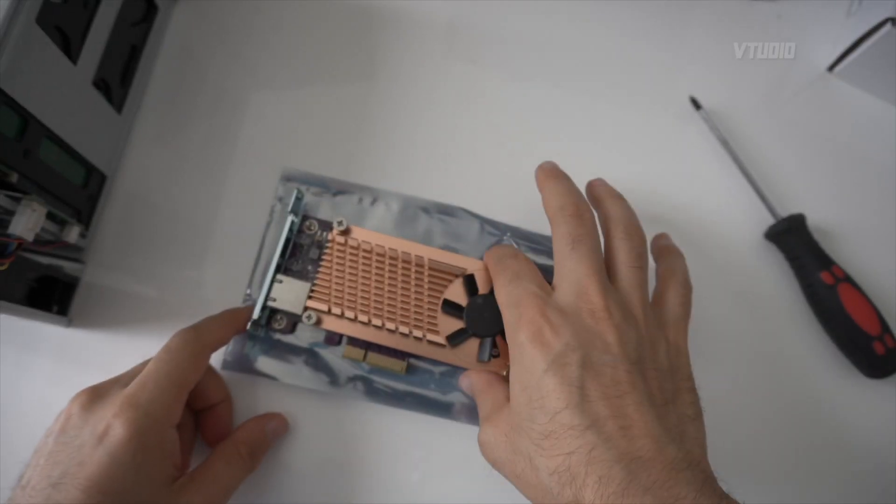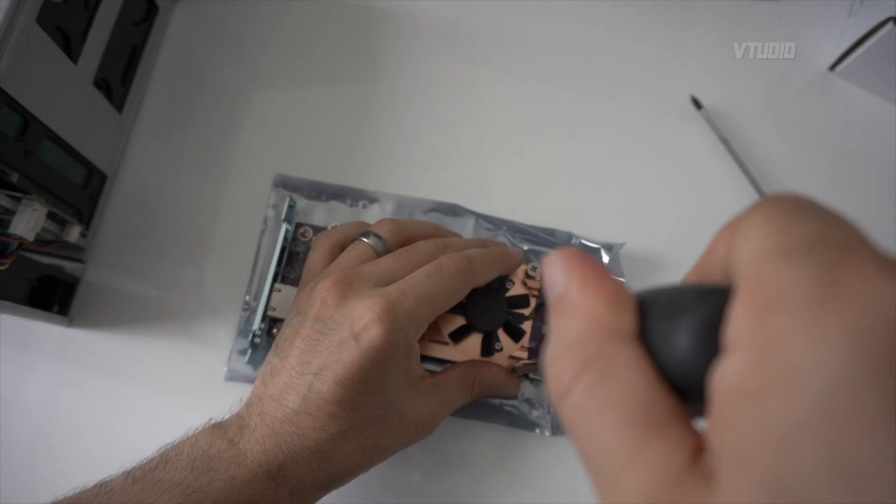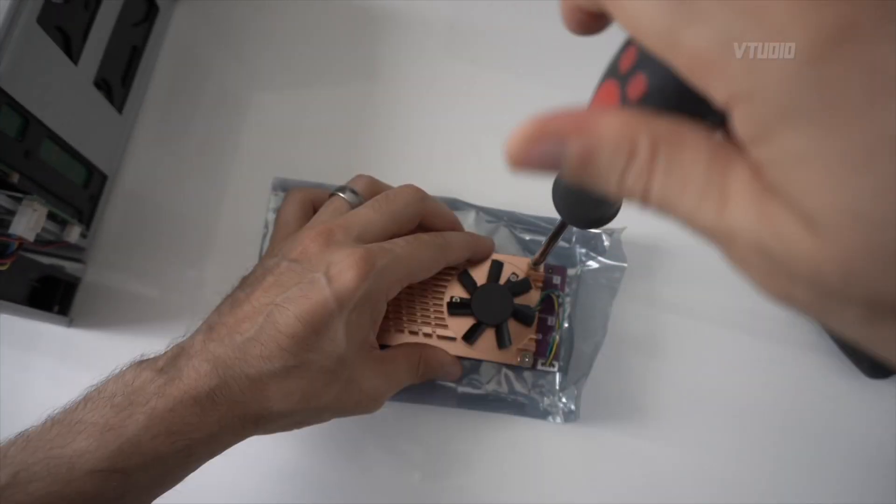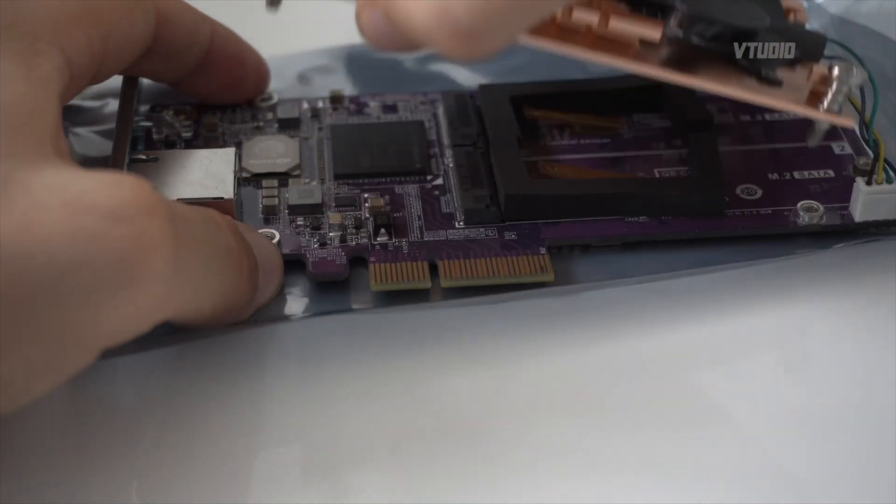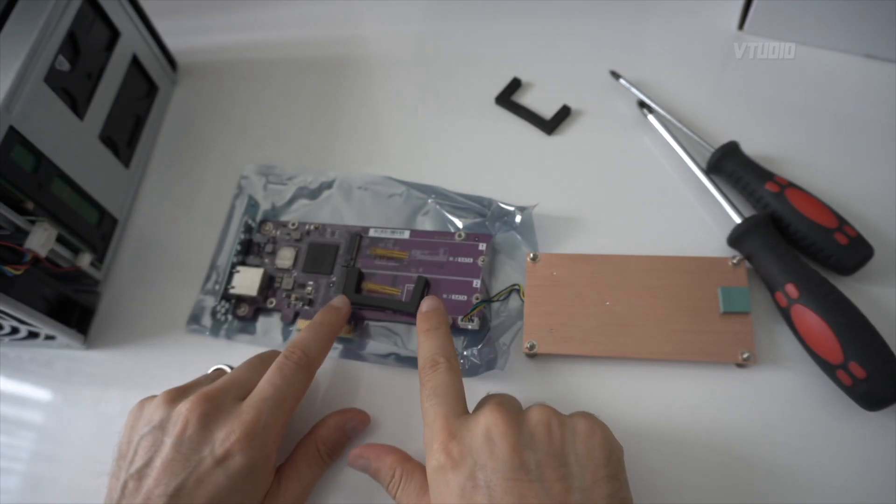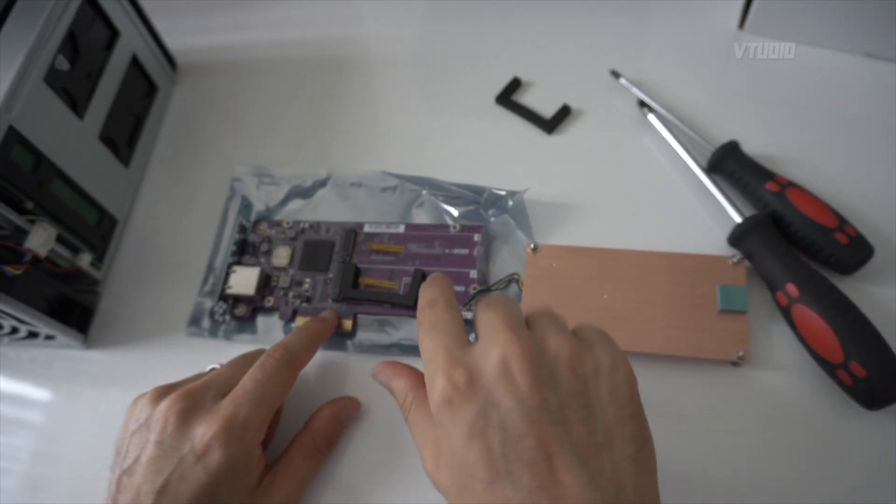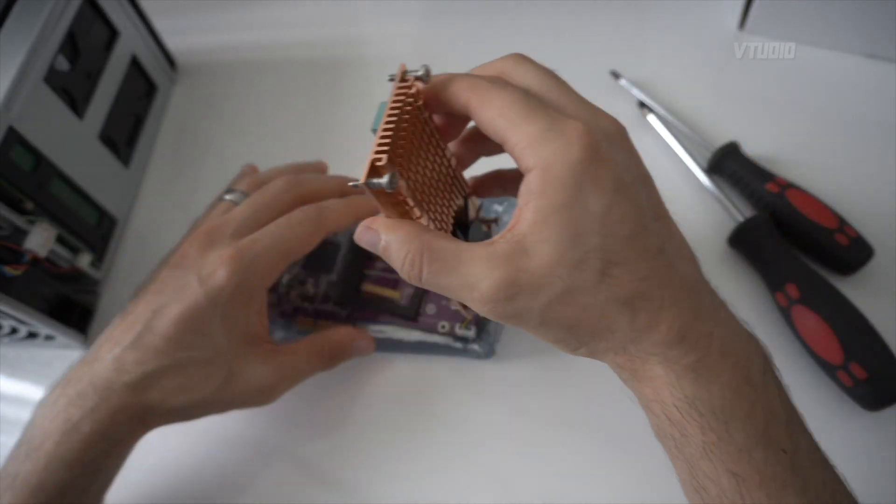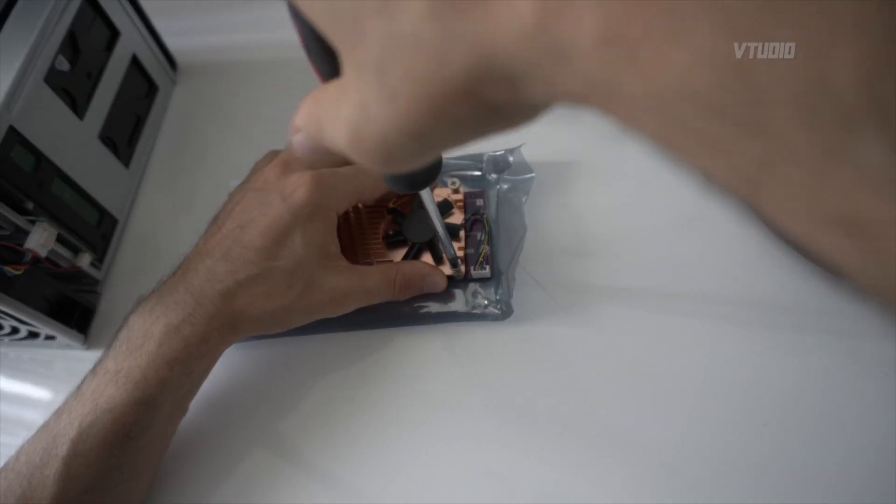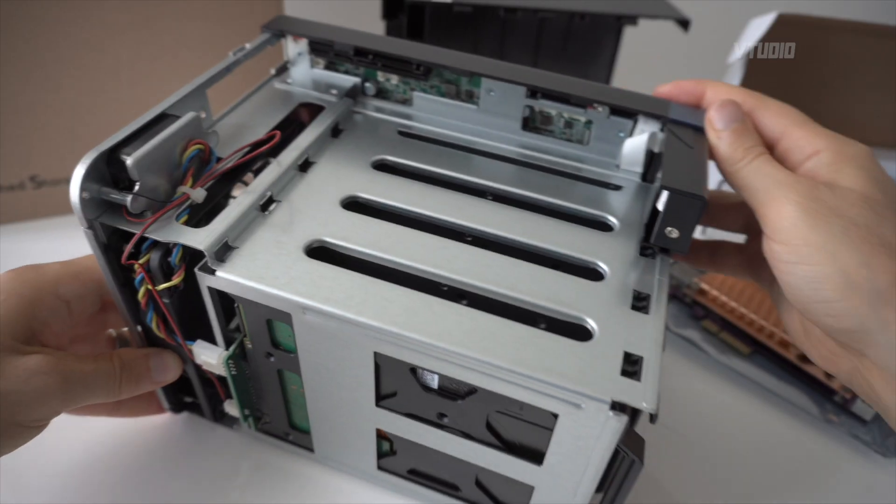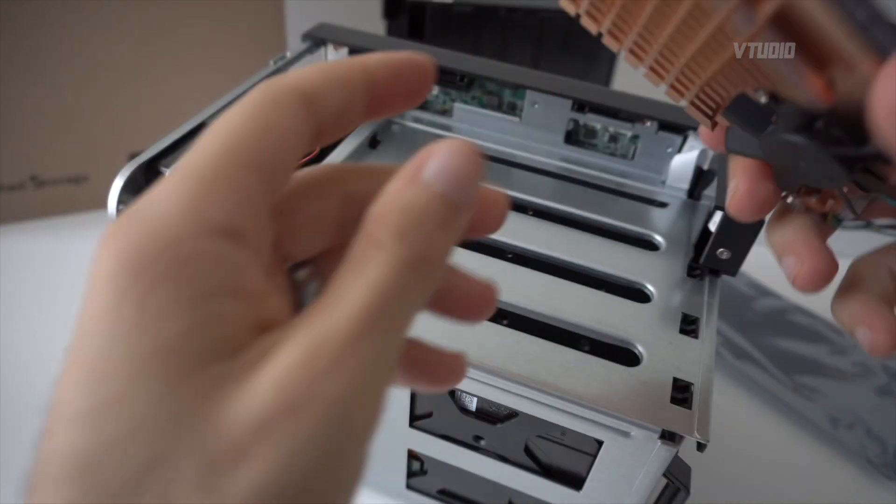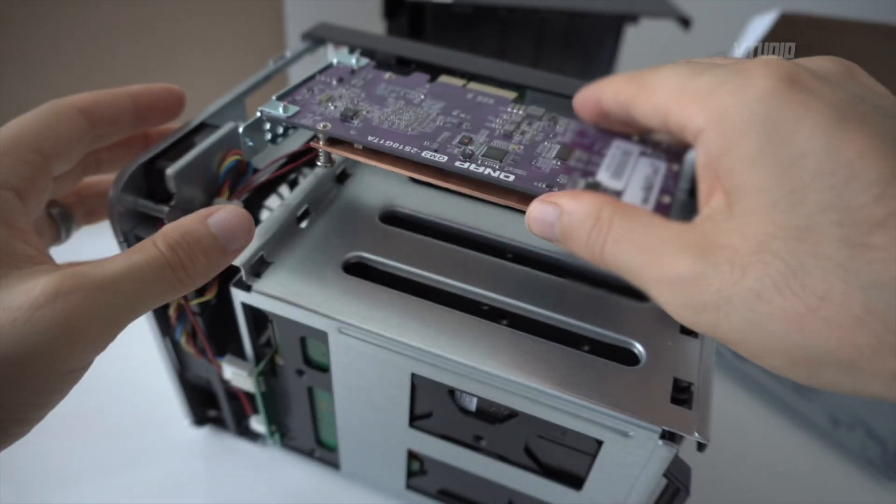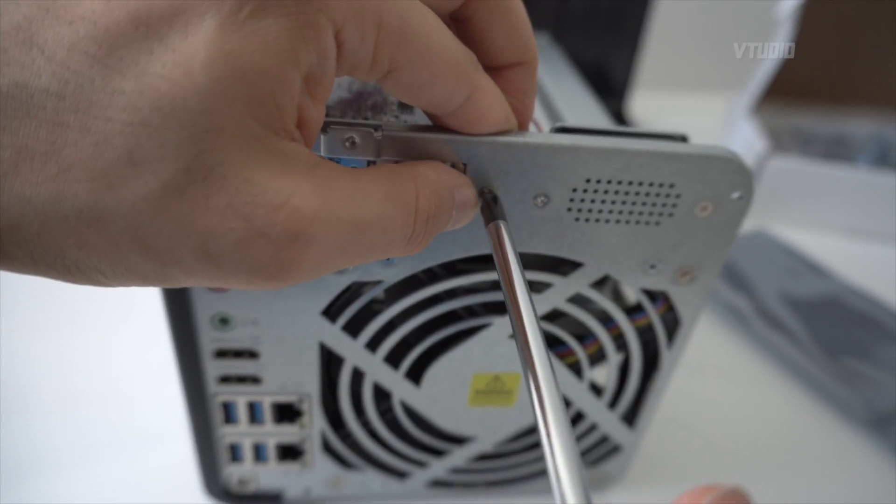Now this heatsink also comes off to install an M.2 SSD, so that exposes our M.2 SATA ports and you can put in your SSDs there. So now all I'm going to do is slot this PCIe board into that PCIe slot just there, and then screw it in.